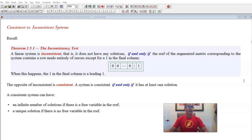We can further distinguish between two kinds of consistent systems. We have a consistent system which has an infinite number of solutions — that's what happens if you have a free variable in the REF — and a consistent system with a unique solution if there is no free variable in the REF.